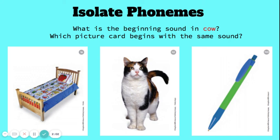Great job listening to a word and finding another word that has the same beginning sound.